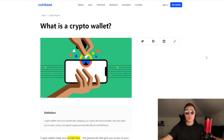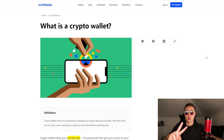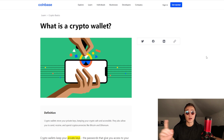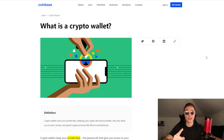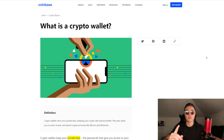Hey, how's it going everybody? Welcome back to the second episode of Crypto Basics here at the Satoshi Club. I am your Crypto Sensei for today and let's just get straight into what I'm going to be talking about in this video.